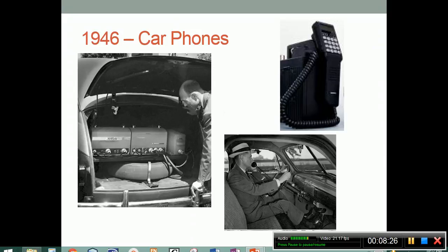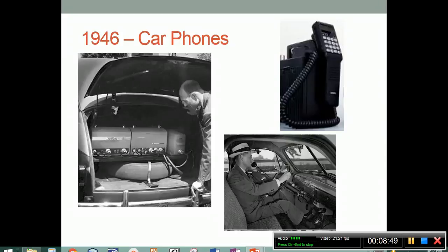1946 brings us car phones. Western Electric and the Bell System in the St. Louis area created a car phone. The original equipment weighed 80 pounds and consumed too much power to allow its use without the automobile's engine running. There were initially only three channels for all users in the St. Louis area. So you thought mobile phones were a relatively new thing? There were car phones in the mid-1940s.